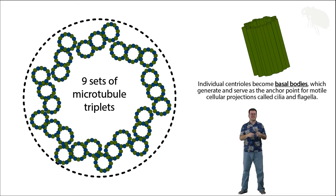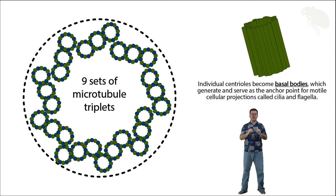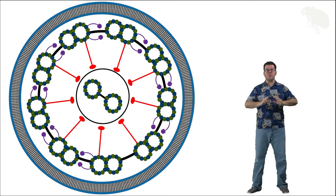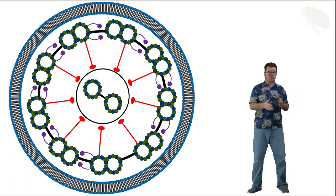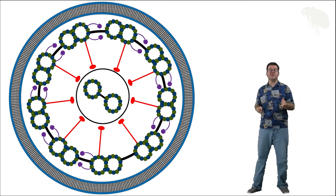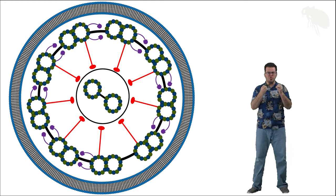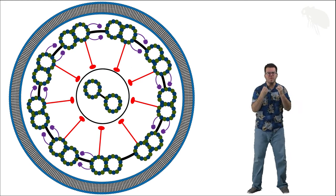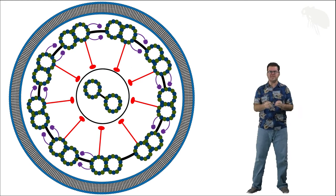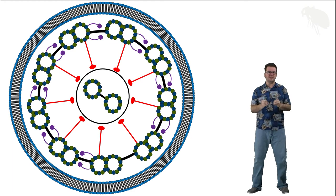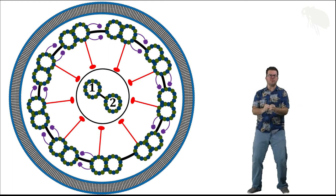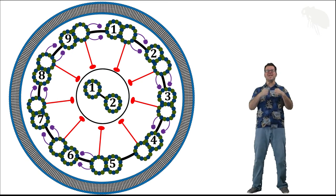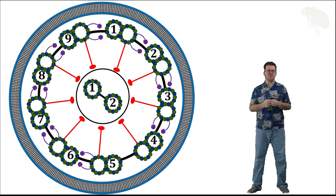Let's take this cross-section through the basal body slash centriole and look at a cross-section through a cilium or flagellum. Now one of the first things I want you to notice is that they contain microtubules, but the arrangement is totally different. The structural organization of microtubules within a cilium or flagellum is called the axoneme, and you should notice that the axoneme here consists of two central individual microtubules and then nine pairs of microtubules